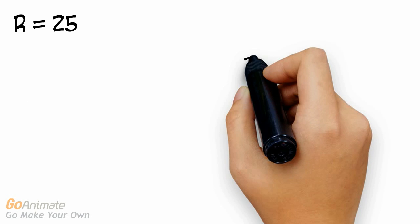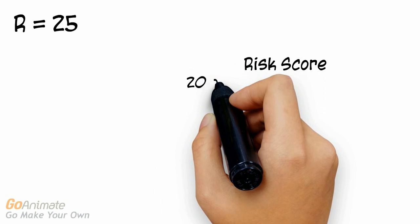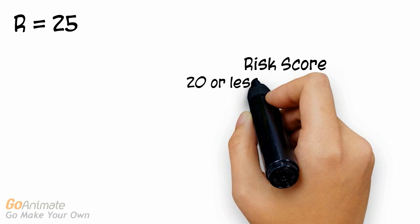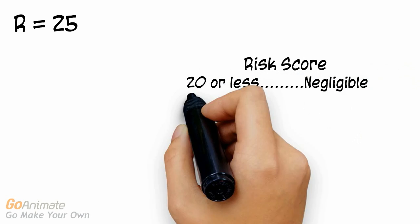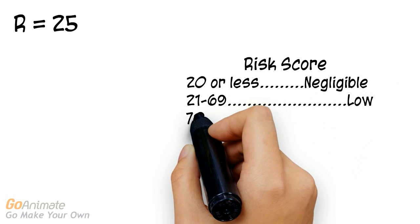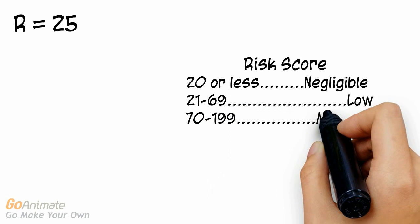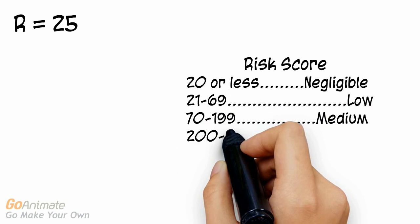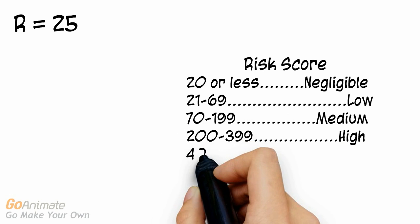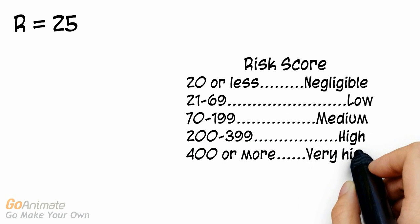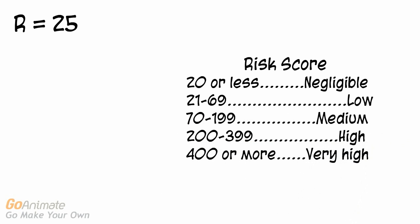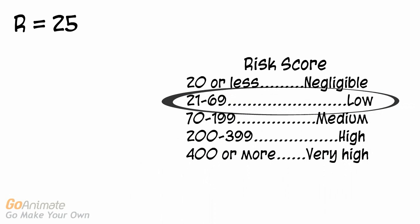Once we have a numeric value for this risk score, we need to assign a level of risk according to the following scale. A risk score of less than 20 points is negligible, 21 to 69 is low, 70 to 199 is medium, 200 to 399 is high and anything greater than 400 is very high. Because we have determined the risk associated with this particular task is low, there is no need to implement any further controls.